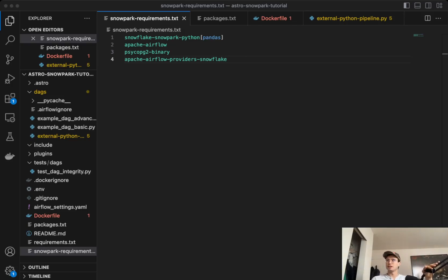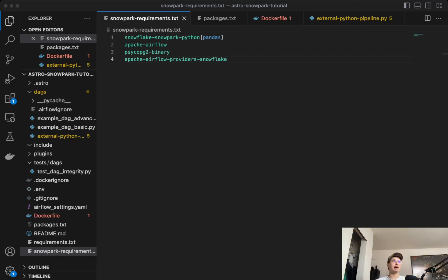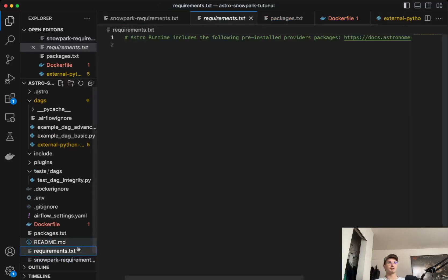Now, this is somewhat obvious, but I personally didn't really understand when I first did it, because it's in a different Python version. So the requirements of your base Airflow environment just probably not going to be the same or might not work.